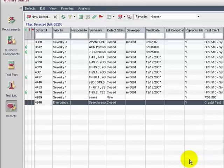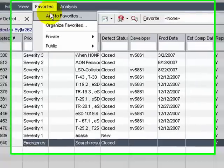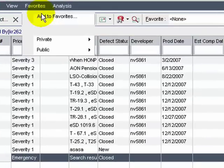To add this view to favorites, in Favorites menu, click Add to Favorites.